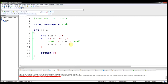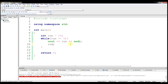One thing I want to discuss that maybe we haven't covered is that there are a lot of interesting arithmetic things you can do in C++. One of them I want to show you now is this: when we say run equals run minus 1, another way in C++ that we can do that — let's say run equals minus 1.